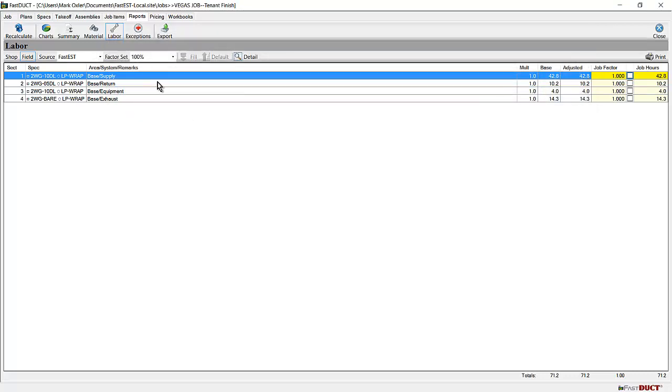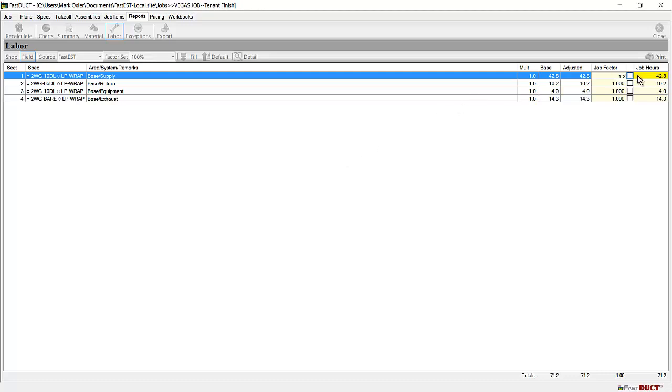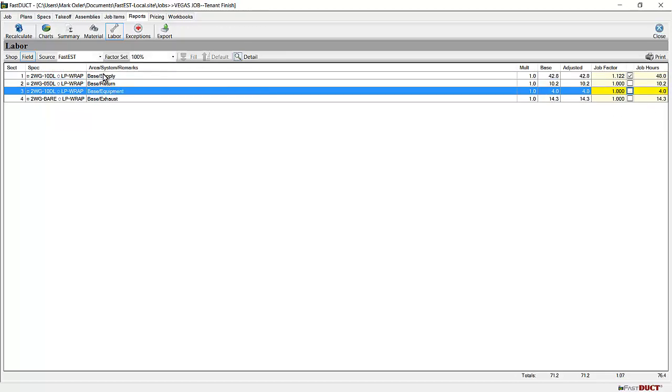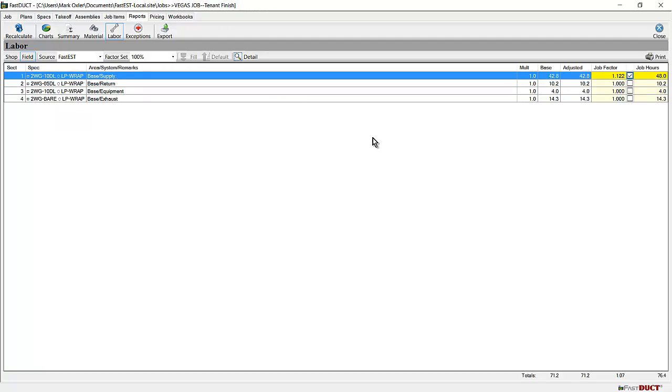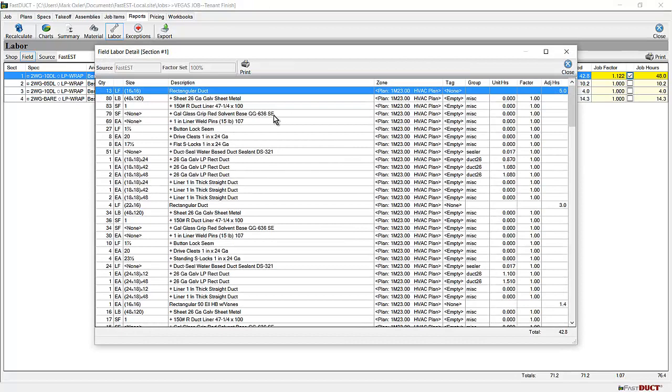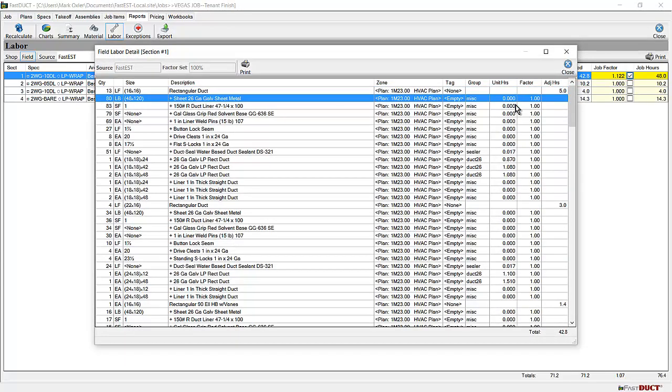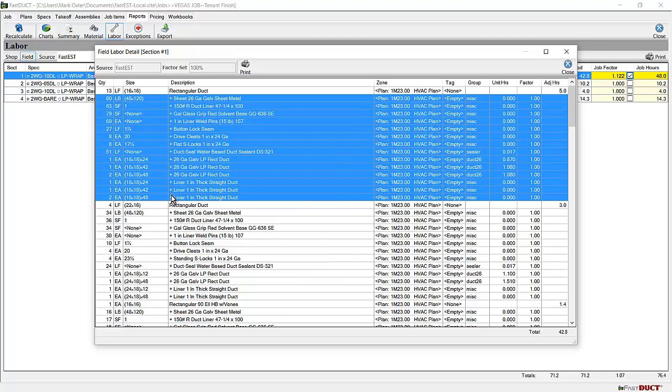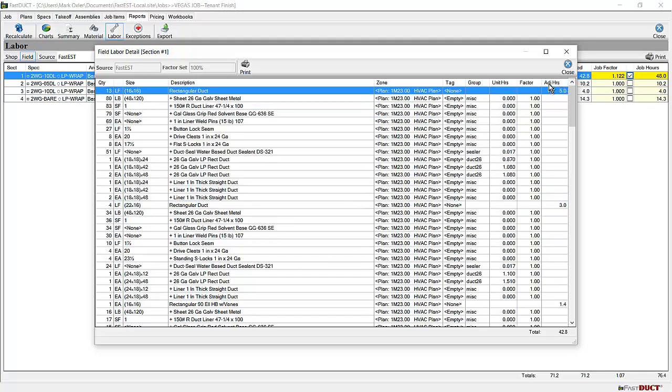You can adjust the labor on the labor report by adjusting the job factor or adjusting the hours directly. Maybe on this labor report it might be mentioned that the unit hours on each item come from the catalog. They are multiplied times a factor from the labor factor table. The totals from all items are added together to give the adjusted item adjusted hours for the item that's taken off.